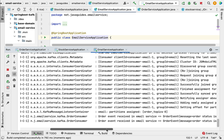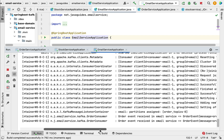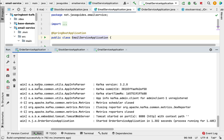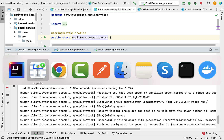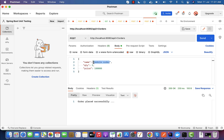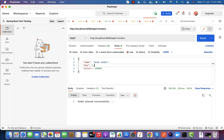Now let's call the REST API and see how the order service sends an event or message to the Kafka topic and how the multiple consumers — stock service and email service — consume the message. Let's go to the Postman client and send a fresh order: order name 'book order', quantity 4, and price 10,000. Hit the send button — order placed successfully, and we got a 200 OK response.